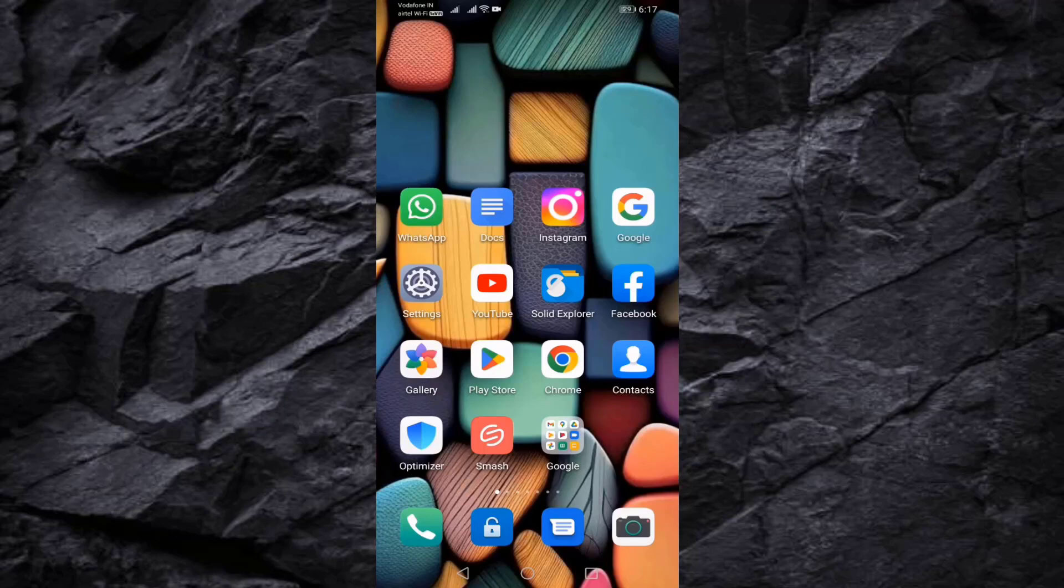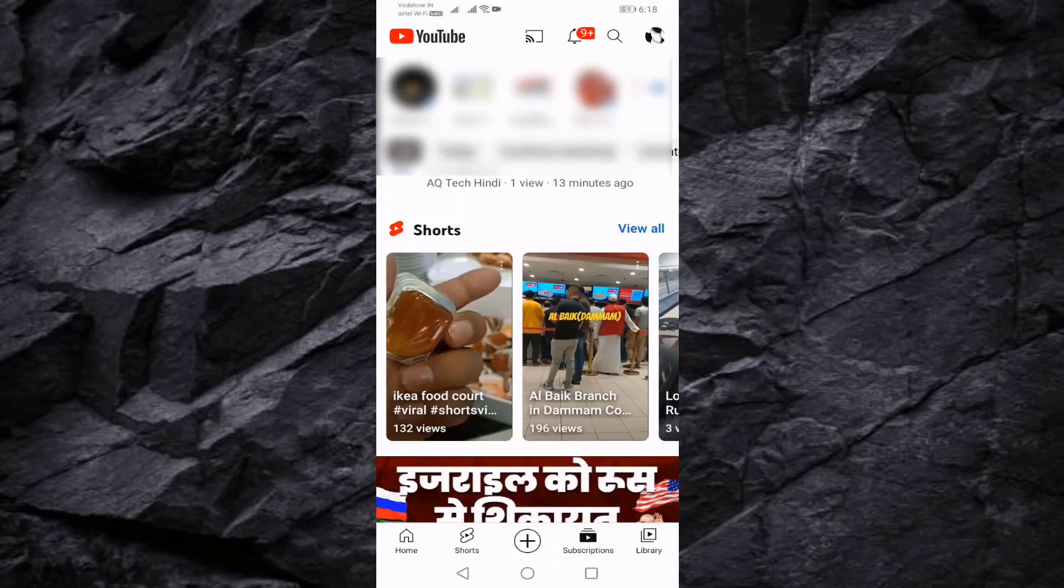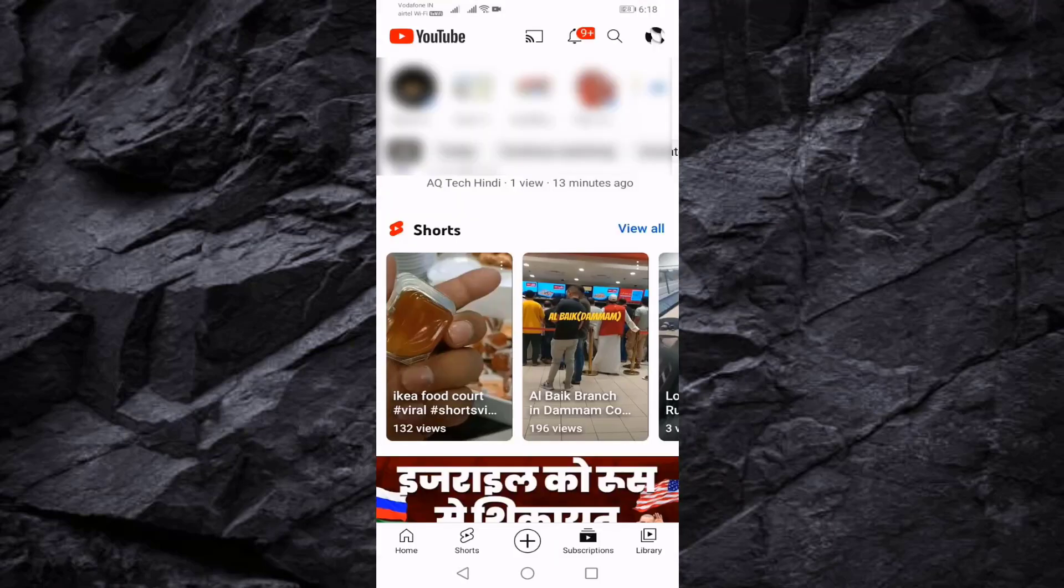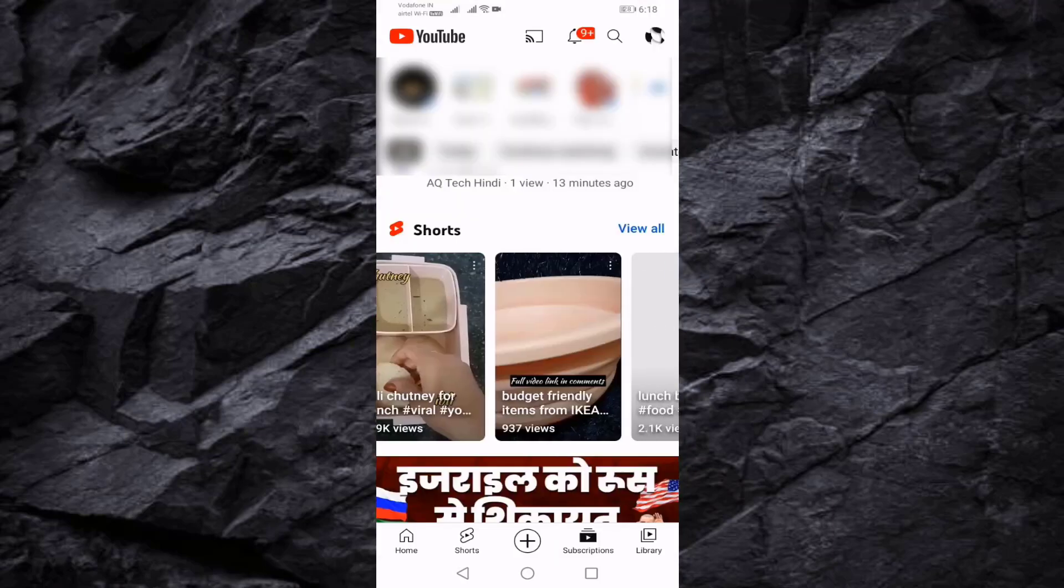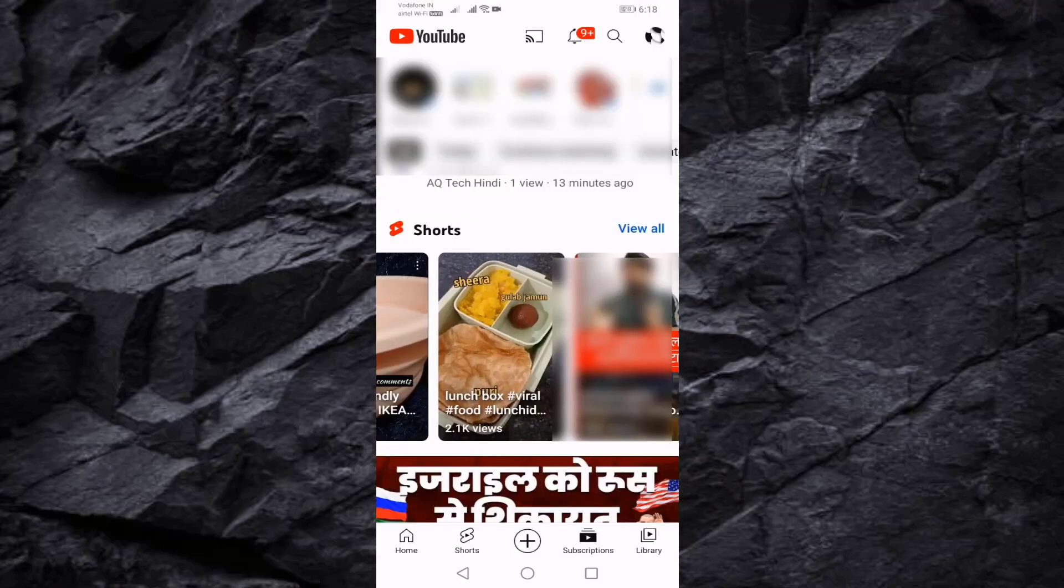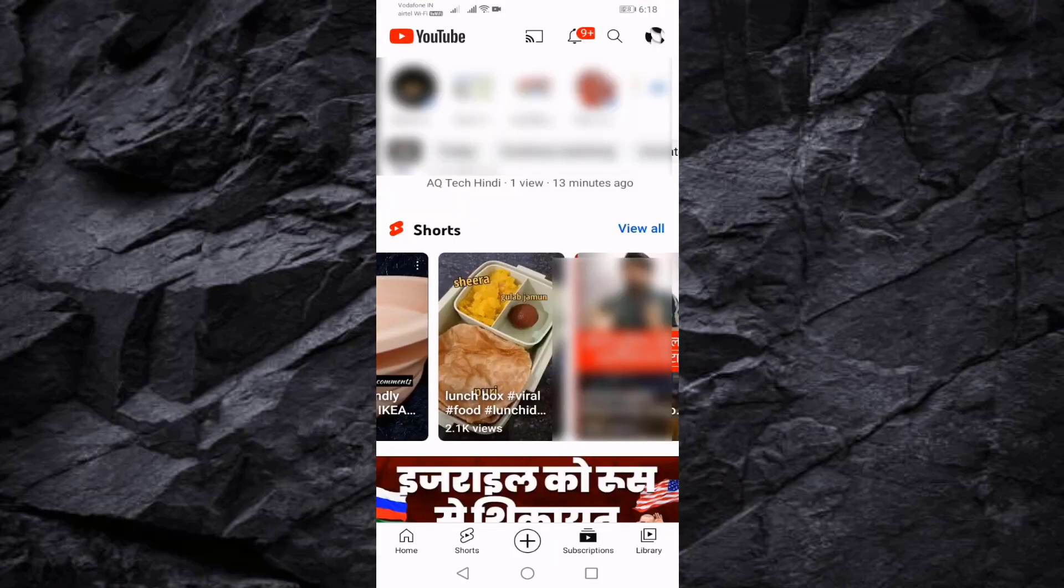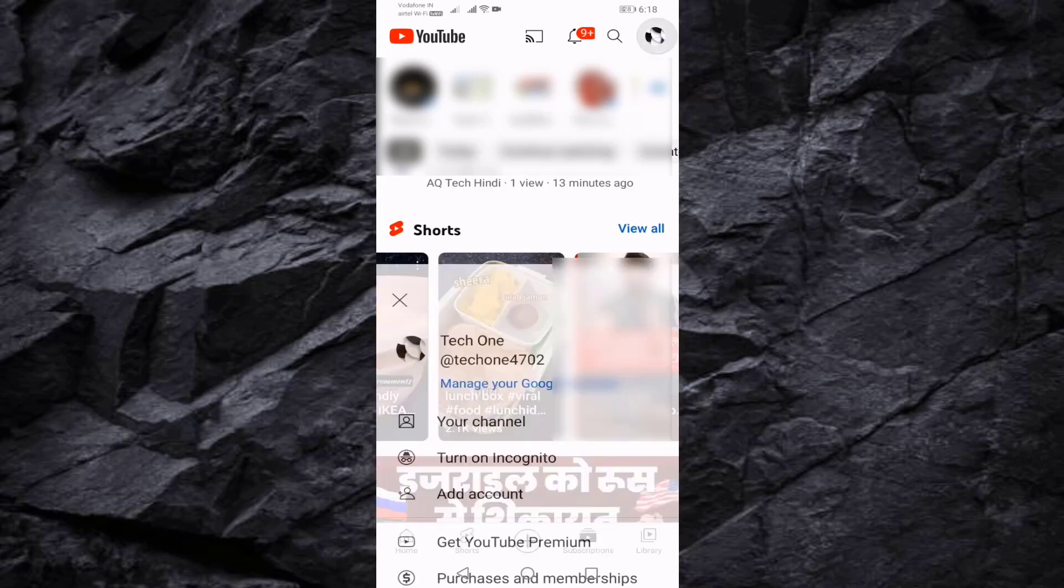First of all, open your YouTube. You can see short videos showing here. If you want to disable them, press on your profile icon.